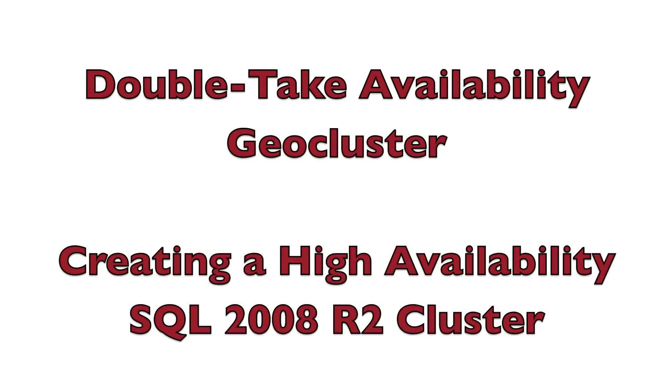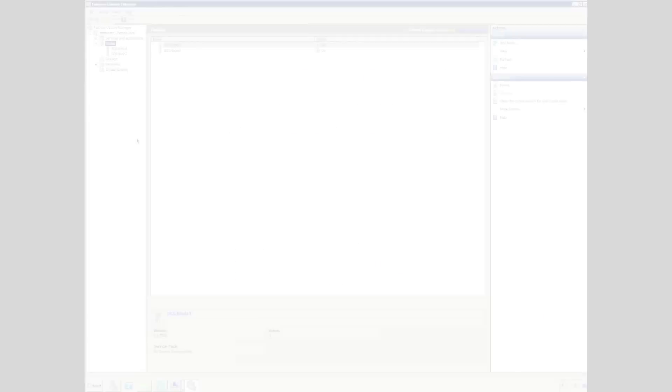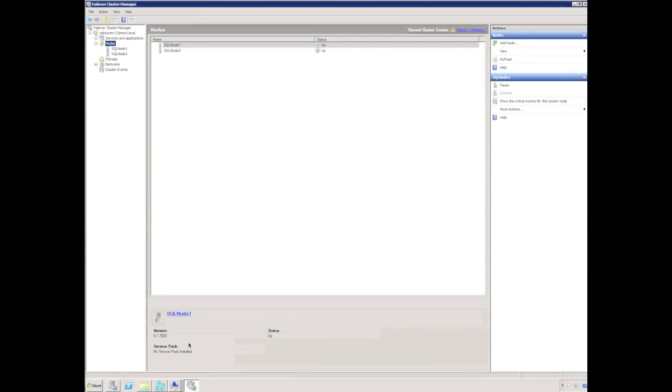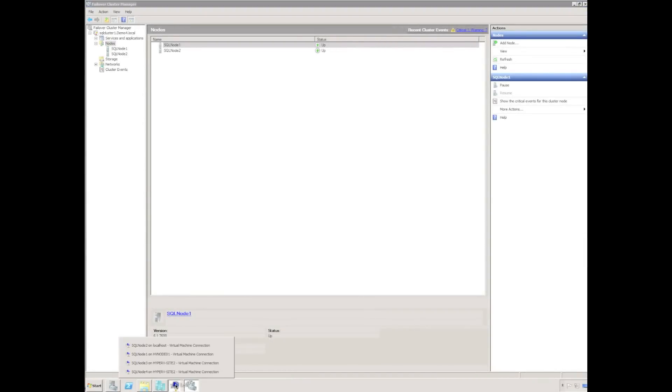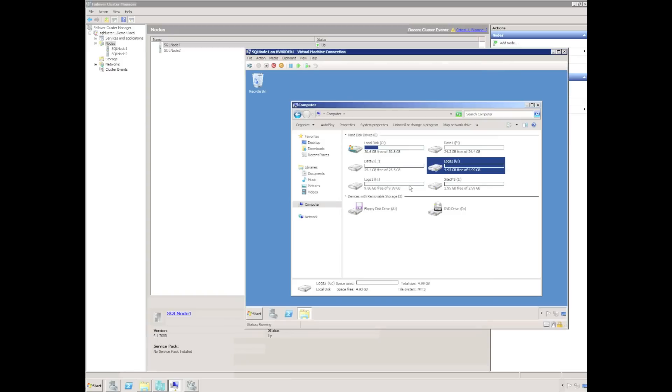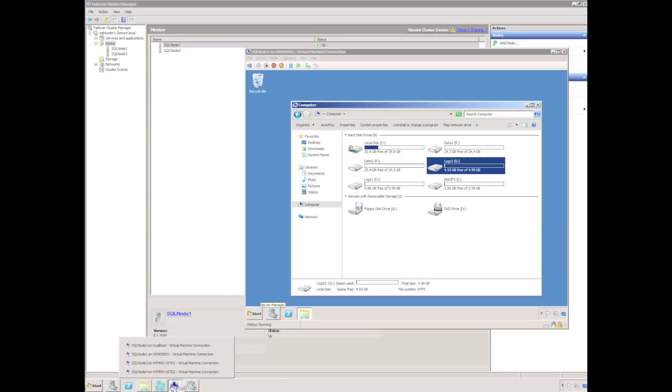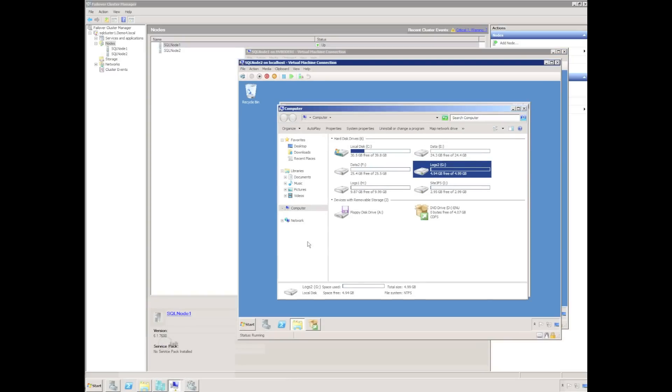This is a SQL 2008 R2 cluster. I'm going to start in Failover Cluster Manager where I've got two nodes added to the cluster. Just a quick look at the disk configuration on each node in the cluster. I have matched drive letters and drive capacities approximately on SQL Node 1 and SQL Node 2.